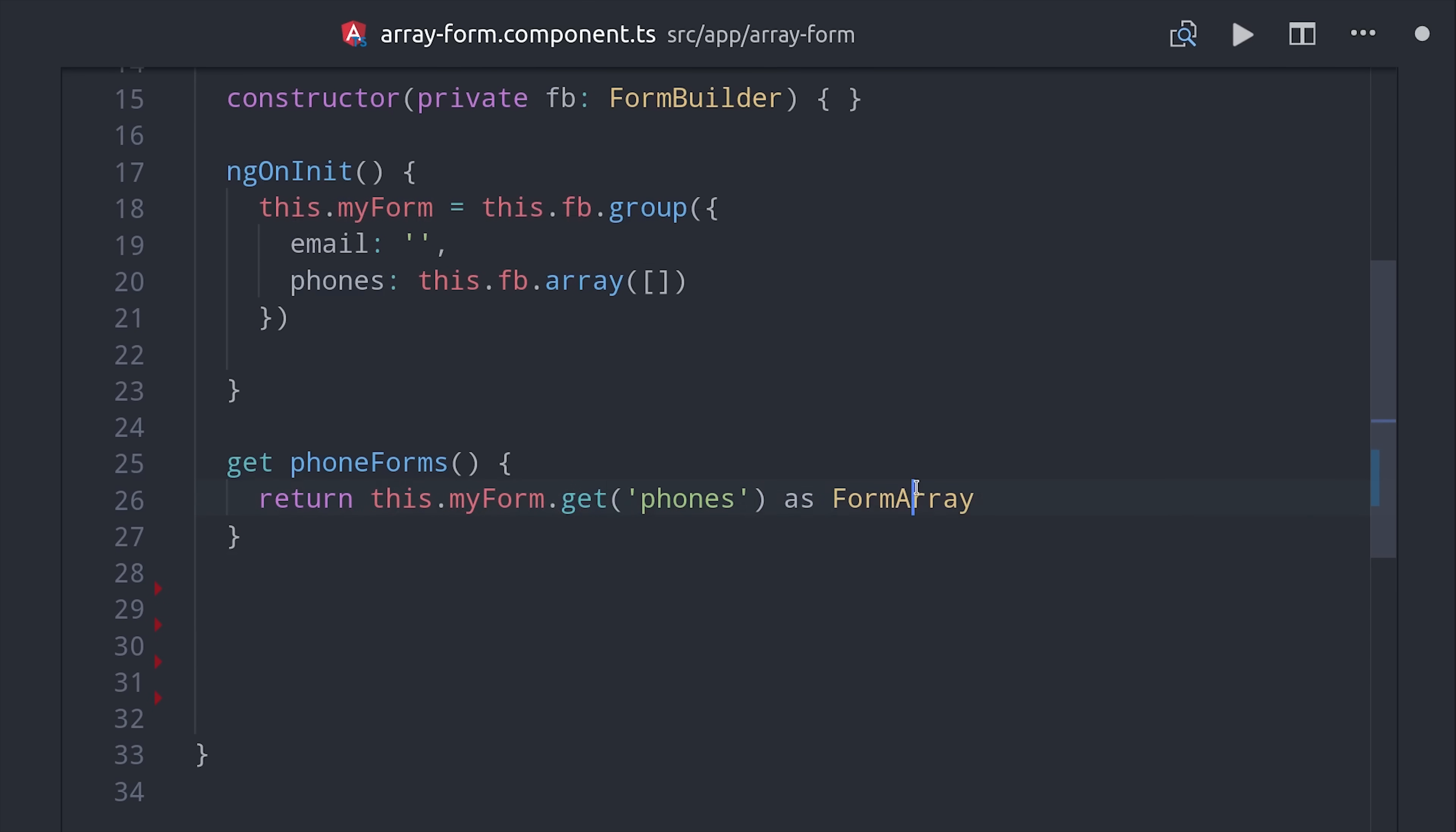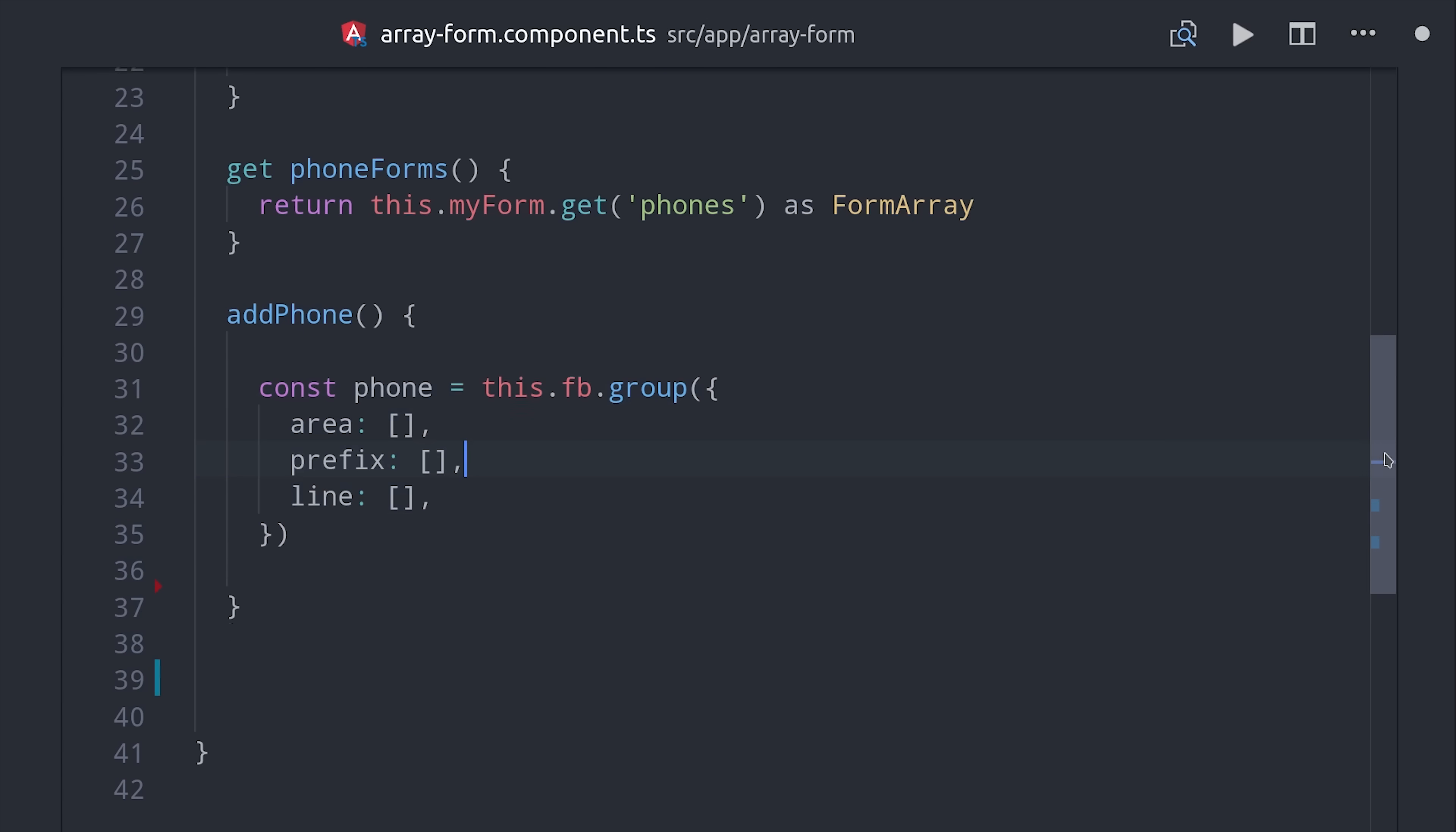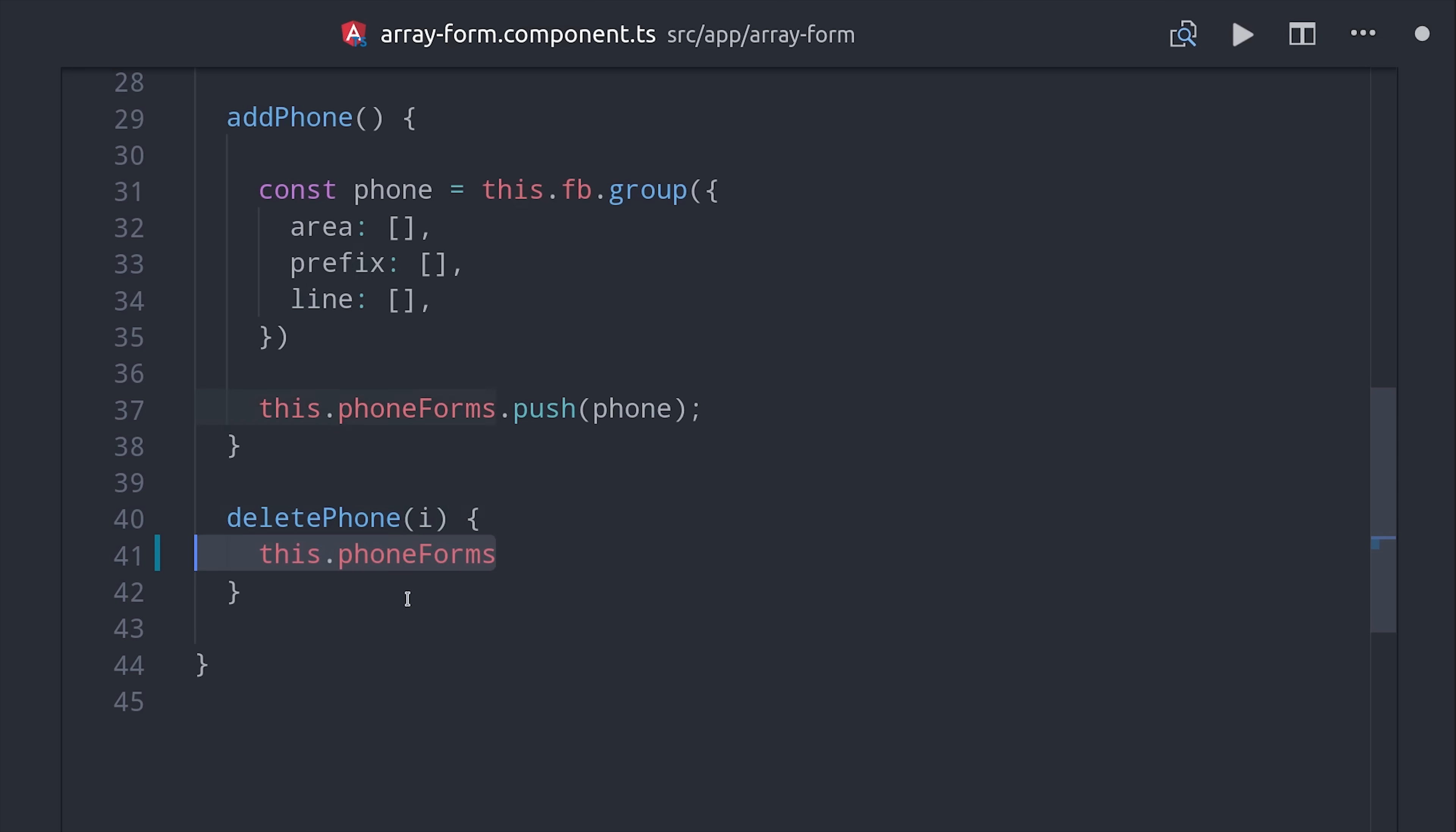Then the next thing we need to do is set up a function that will run every time a button is clicked to add a new field to the form. Let's call this the add phone method and we'll first set up a variable that defines our form builder group. Then we can use the getter to return the form array from the reactive form and we'll call push on it with this new form group. That handles adding a form group. Deleting a form field is even easier. When we loop over them we'll be able to get the index. Then we can simply call form array remove at this index and that removes it from the reactive form.